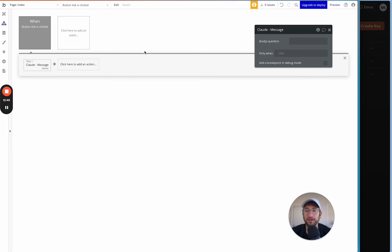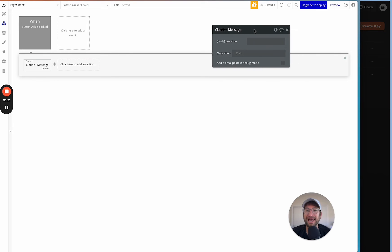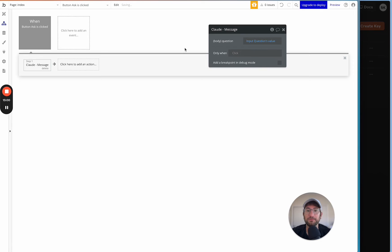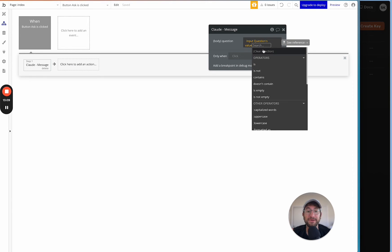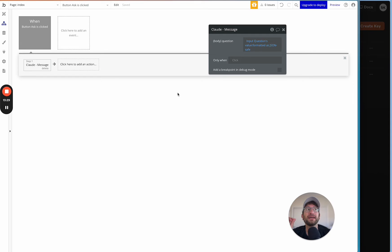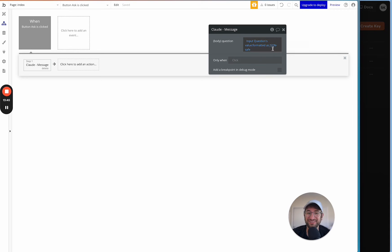Back in the workflow, insert dynamic data for the question field using 'Input Question's value'. Very importantly — something a lot of people miss — format it as 'JSON safe'. This does two things: it adds quotation marks around the text to format it correctly as JSON (which is why we removed the quotations earlier), and it removes any characters that might cause issues with the API call.